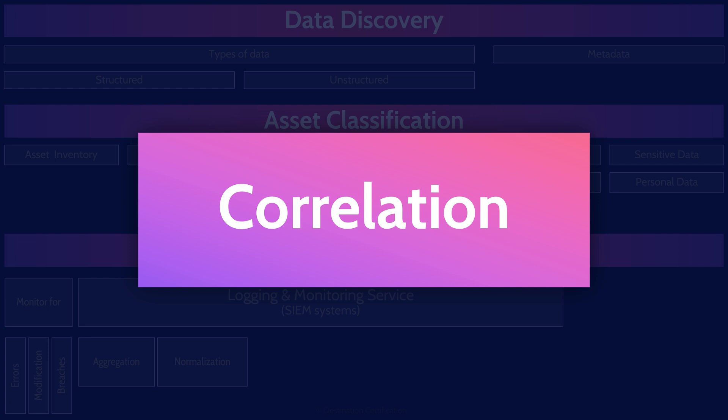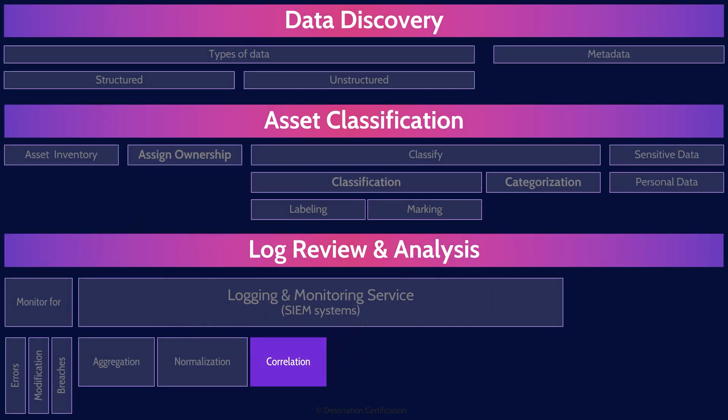Correlation is analyzing incoming logs from multiple systems for logical sequences, patterns, and values to identify events that are invisible to individual systems. Correlation is the ability of a SIEM system to look at multiple log events in combination.